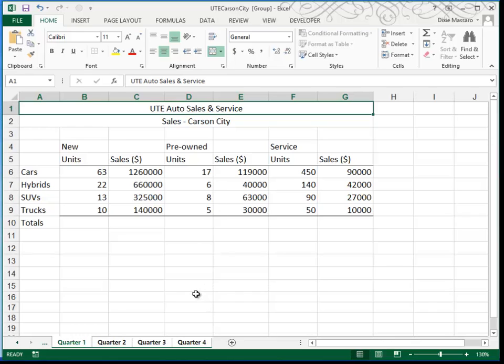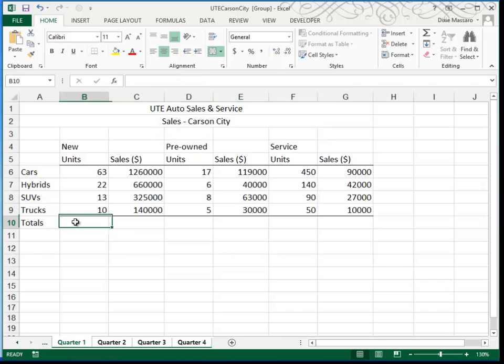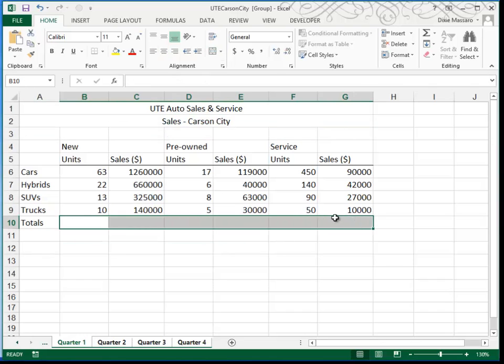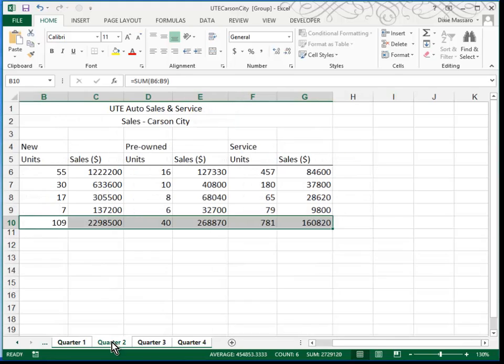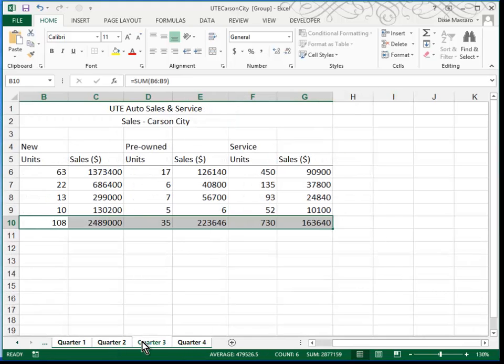In our case, that's a good idea because we want to place totals in Row 10. So, I'm going to highlight columns B through G in Row 10, and I'm going to click my Sum button to automatically add those four columns up. That, of course, is also working in Quarter 2, Quarter 3, and Quarter 4.